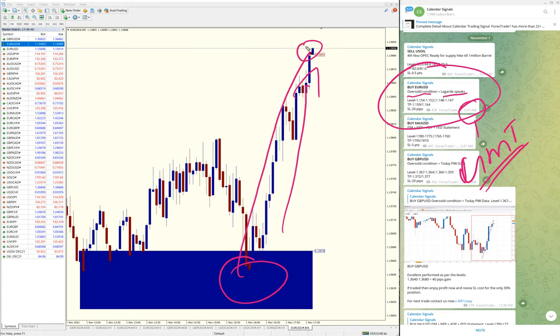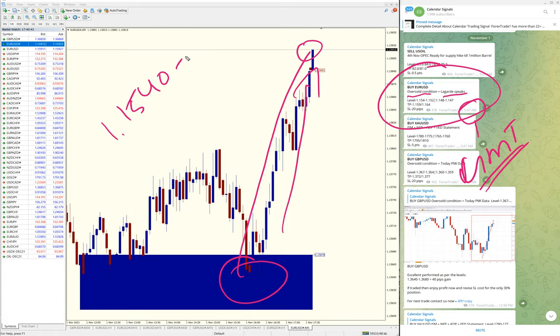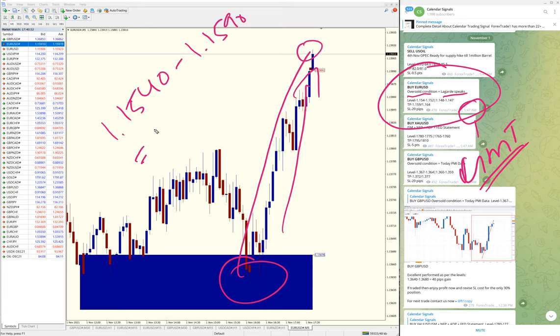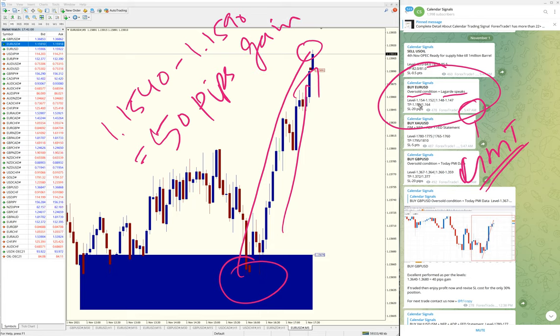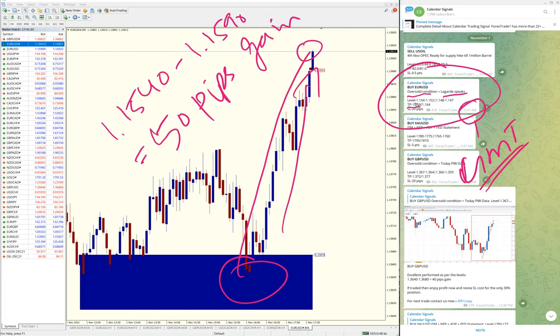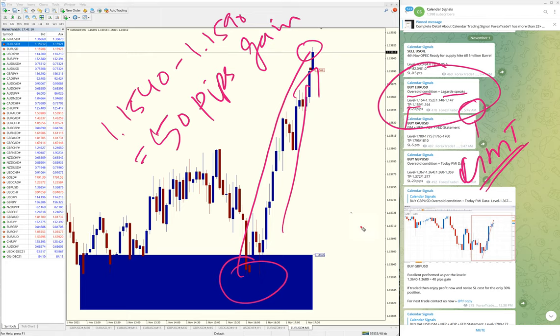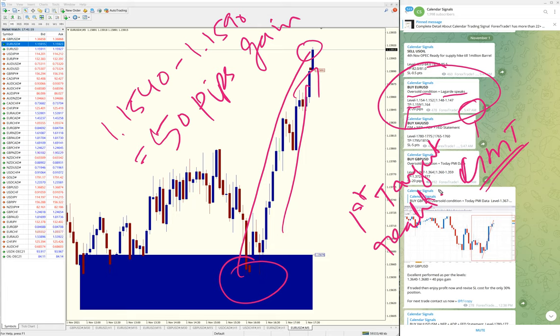It performed from 1.1540—somewhere here—all the way till here. 1.1540 moved till 1.1590. You can see it's still moving up, currently running with 50 pips profit.